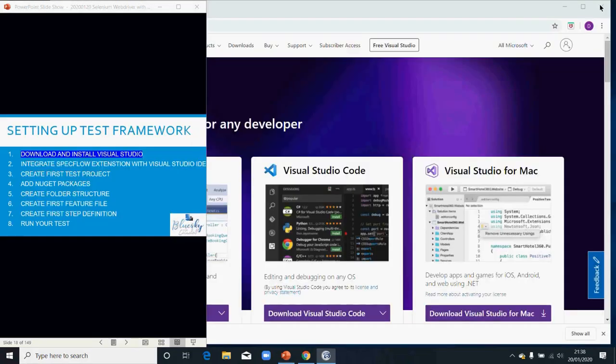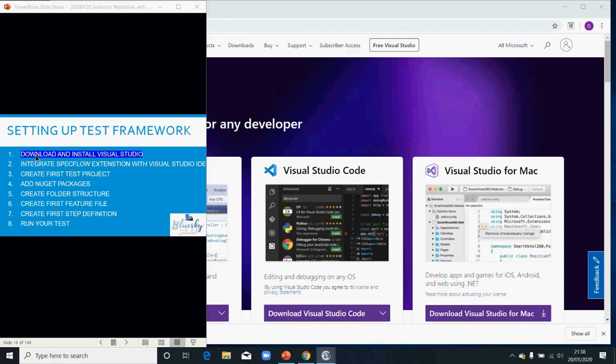Welcome back everyone. So now we're going to go through the setup with a demo. I will go through one after the other.